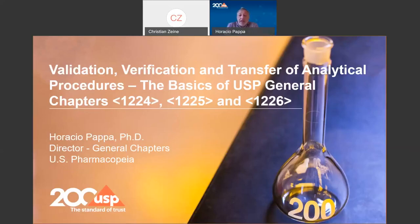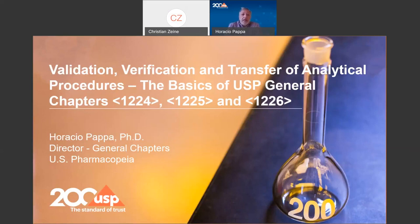The topic today is a very common quality assurance activity, which is the validation of analytical procedures and other associated activities like verification and transfer. Those things are represented in the USP in chapters 1225, 1224, and 1226.